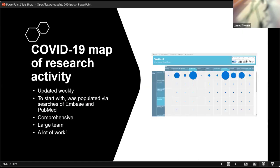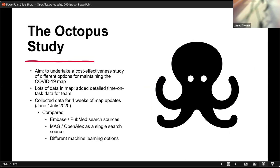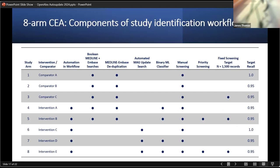So to begin with, we've got an end-to-end visualization of the studies which appear in OpenAlex, and we had a large team working on this during the pandemic, so it was a lot of work for a large team. We had a very comprehensive database here. And we did an eight-arm cost-effectiveness study, where what we did was we compared our Embase PubMed standard search sources with Microsoft Academic as a single source, and we looked at different machine learning options. So we answered both of those questions.